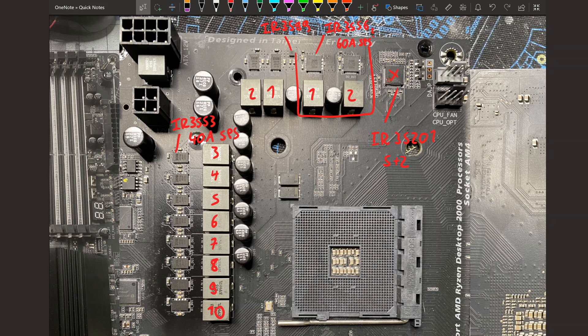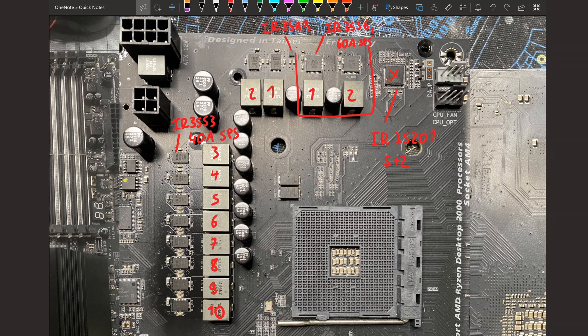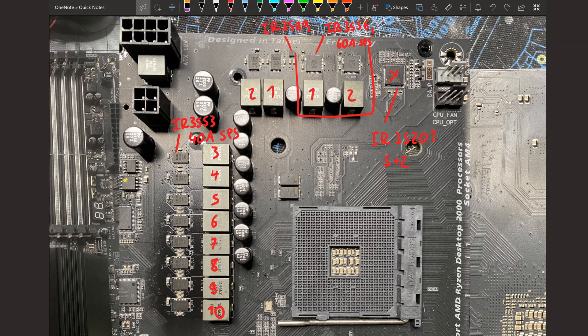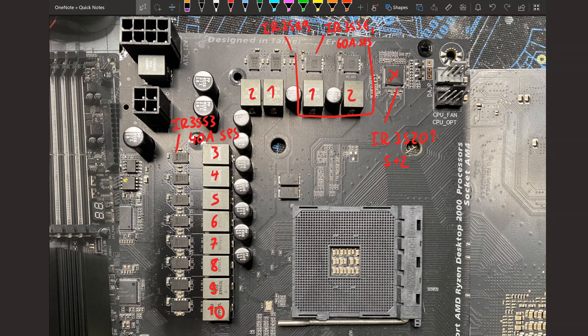This is four more phases than the X370 Gaming K7 had, which was already enough to power a 1800X, a Ryzen Zen 8-core. Admittedly the Zen Plus 8-cores pulled more power, which is probably the reason why this VRM is beefier. But it's a 10 phase with 40 amp smart power stages. This is gonna be fine, and the SOC is also gonna be fine. What I assume 60 amp, two phases of those, you should be able to just overclock an APU with this just fine.